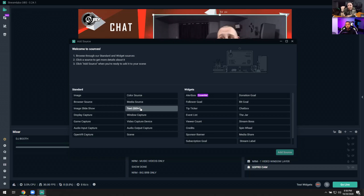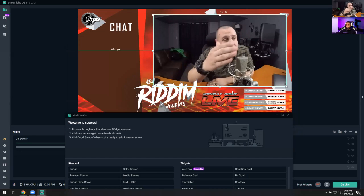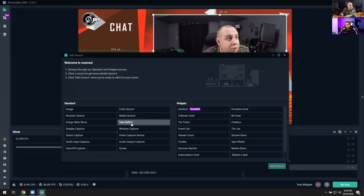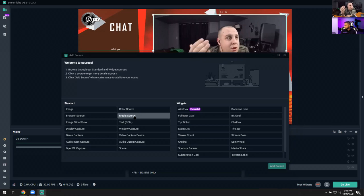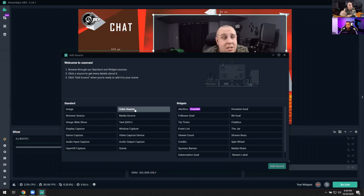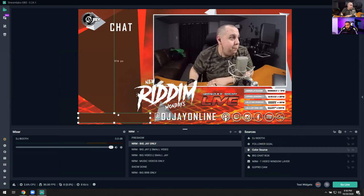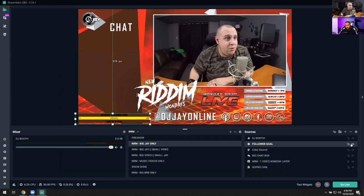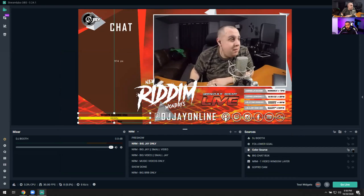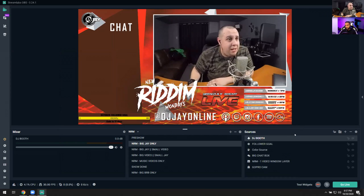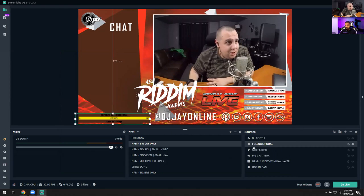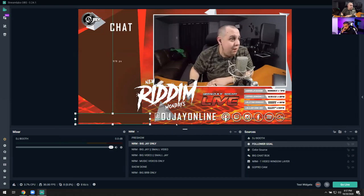A Media Source is for videos — if you want a video playing in the background or a soundtrack, that's how you do it. A Color Source is literally a colored box you can use as a background — for example, I have one behind my follower goal widget to make the text more readable. The Mixer on the right shows every source with audio, letting you balance DJ booth audio against computer audio without a physical mixer.